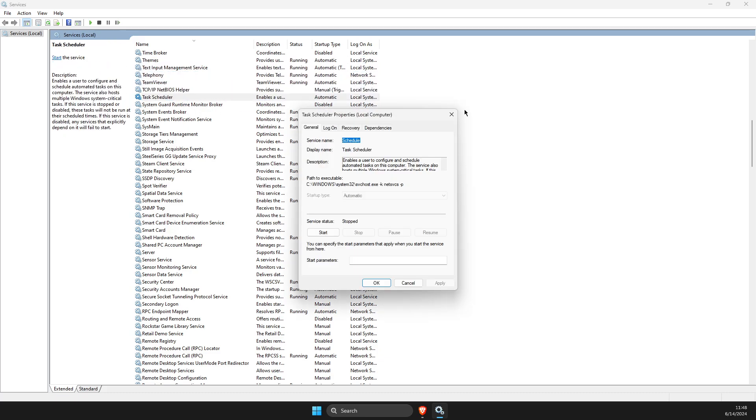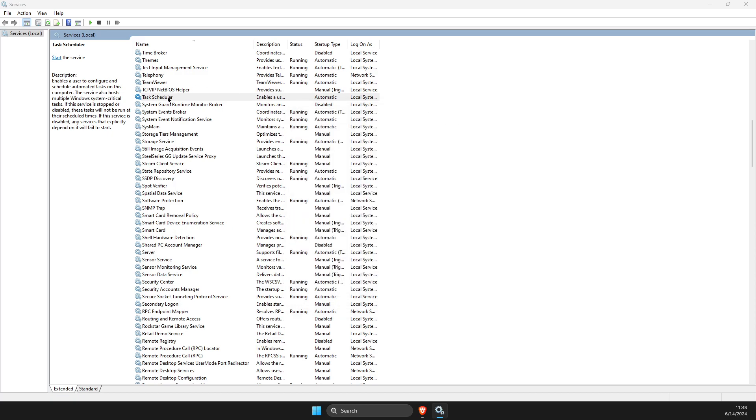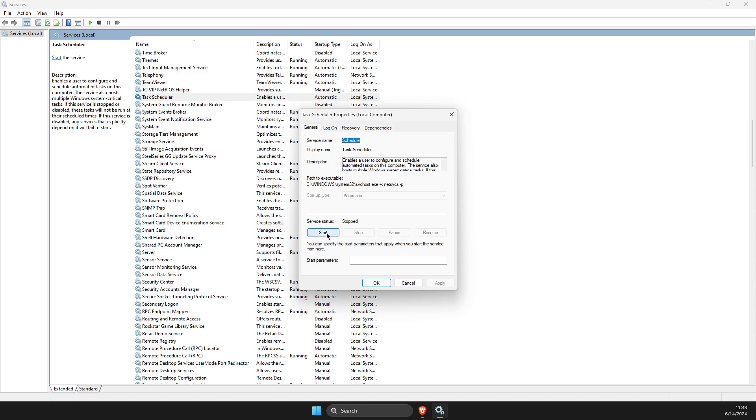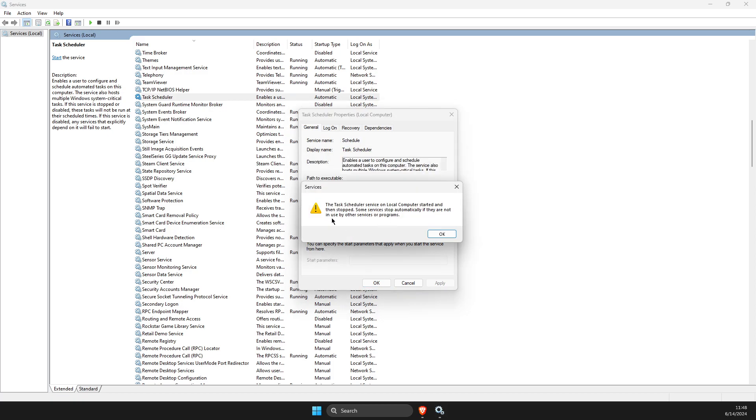Right click on it, refresh, and then you need to make sure startup type is automatic and press Start. If it's working, you're good to go.